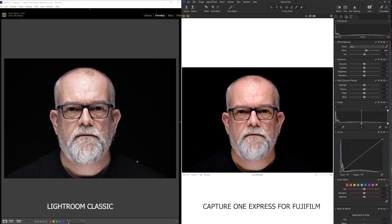What I'm going to do now is look at a portrait image I took with the 70-300mm Fuji lens, and look at the differences to let you see how it performed. On the left we have Lightroom Classic — the most up-to-date version — and on the right we have Capture One.